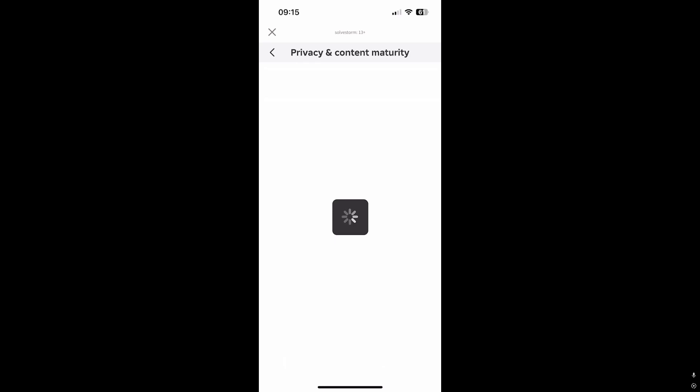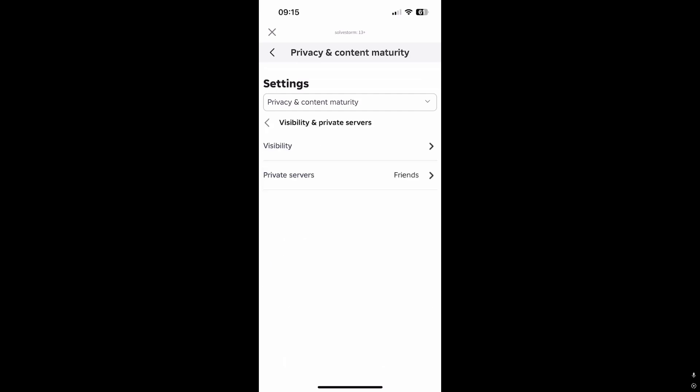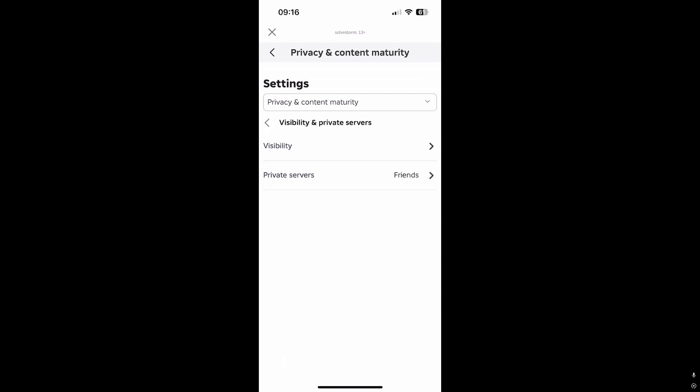Press on it. After you're here you will have all of these options to choose from. You want to press Visibility and Private Service, and after that press Visibility.